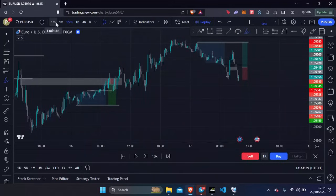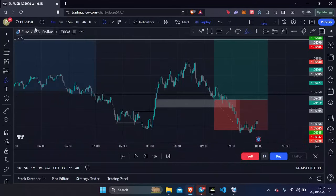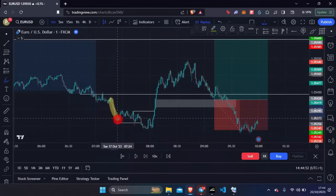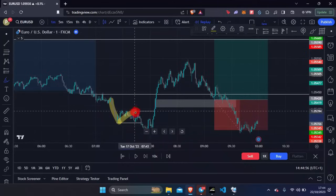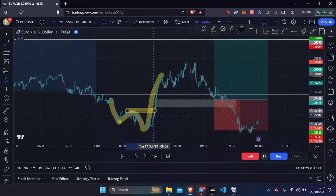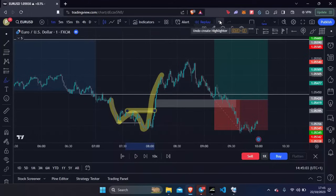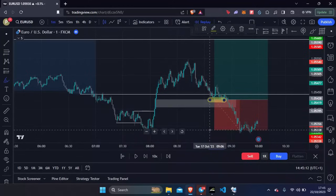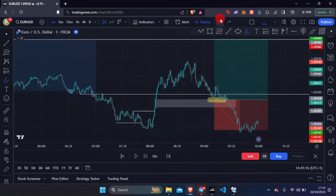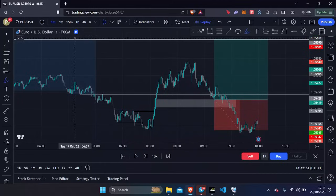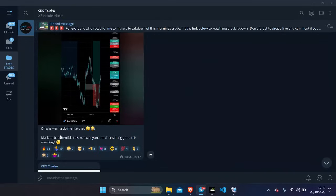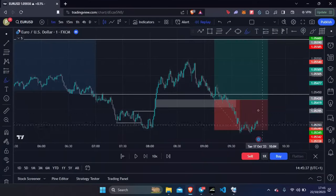Dropping down to the one minute: same as always, we've got a sweep of the Asia lows. Upon that sweep we're waiting for a market structure shift. We've got our lower low, lower high, lower low, and a break to the upside breaking this lower high giving us a higher high — that's our market structure shift. We mark out our fair value gap, put our limits at the open of that FVG, stops below the low, targeting the opposite liquidity. Unfortunately on Tuesday I ended up taking another loss, so for the week I'm down two percent.